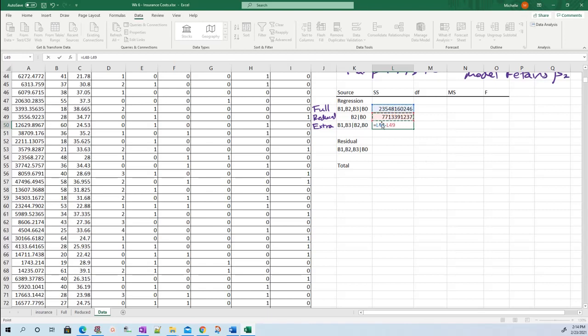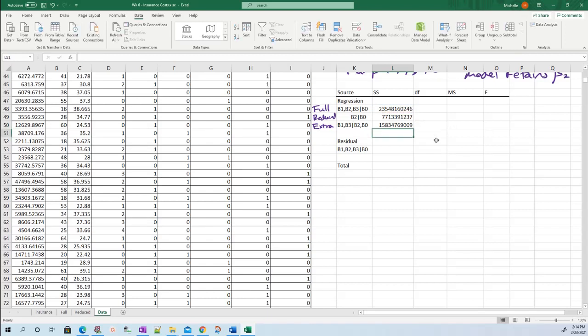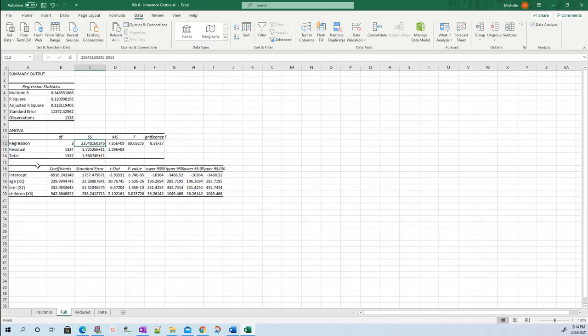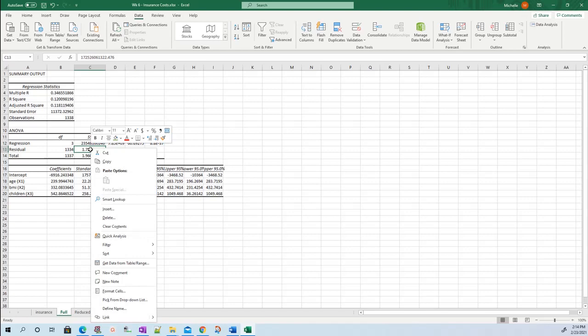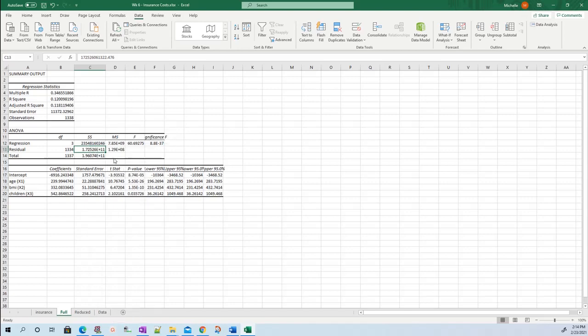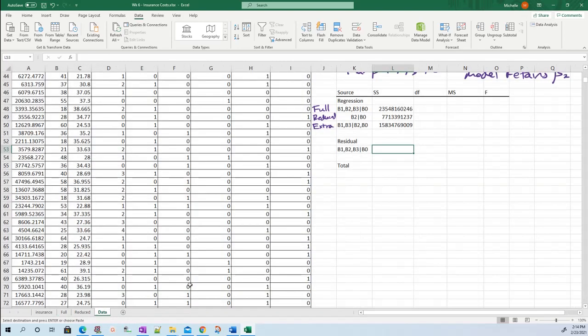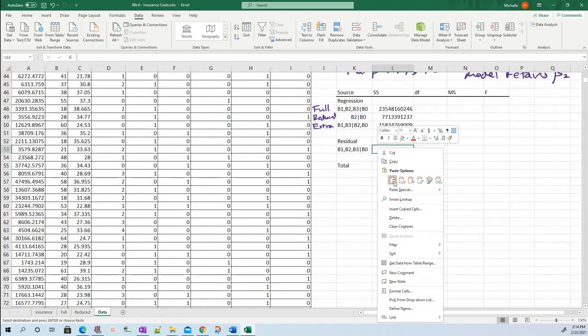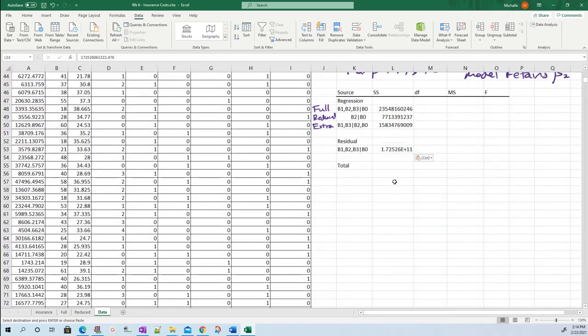So type equals, click on the full, then type minus sign, and click the reduced. Press enter. Sum of squares residual - that's for the full model, always for the full model. Go to your residual, right-click, press copy. Go back to data, right-click, press paste. Sum of squares total.